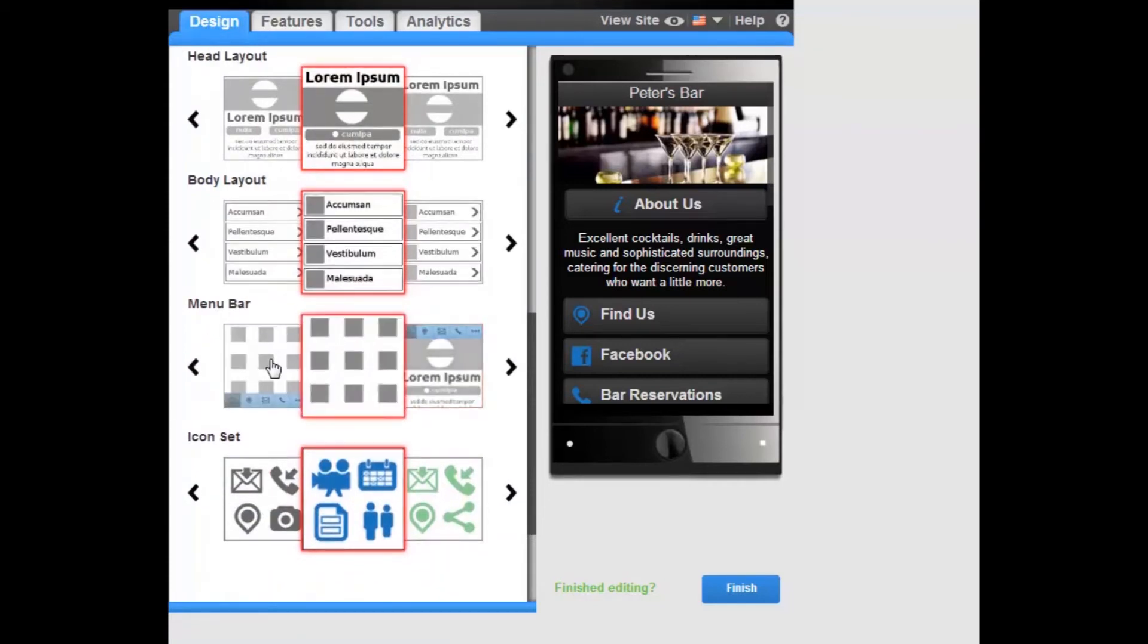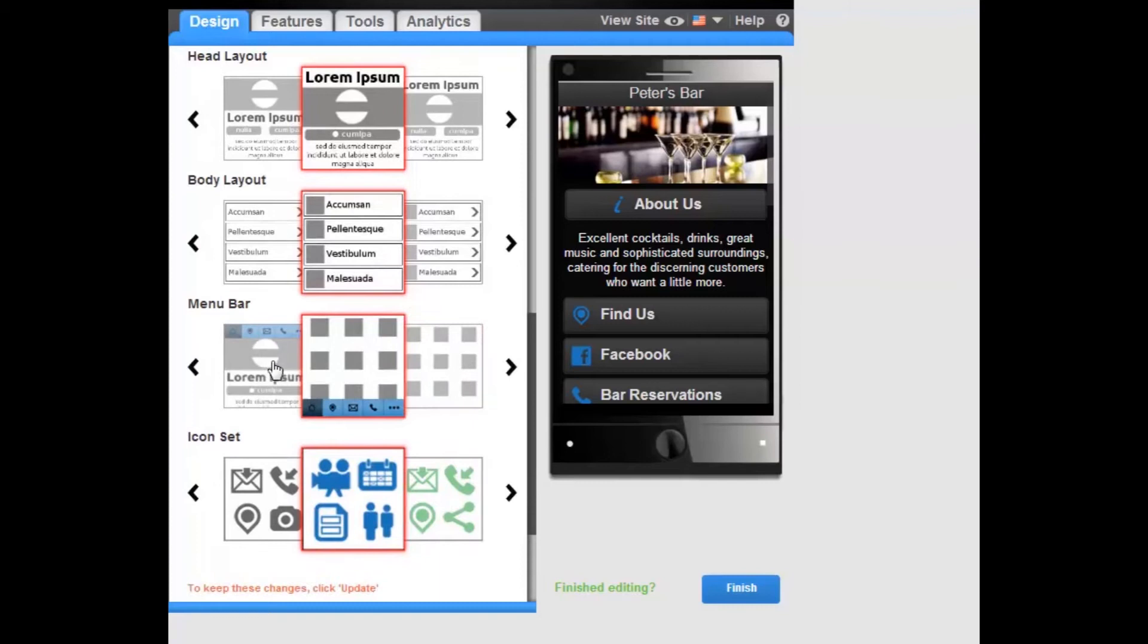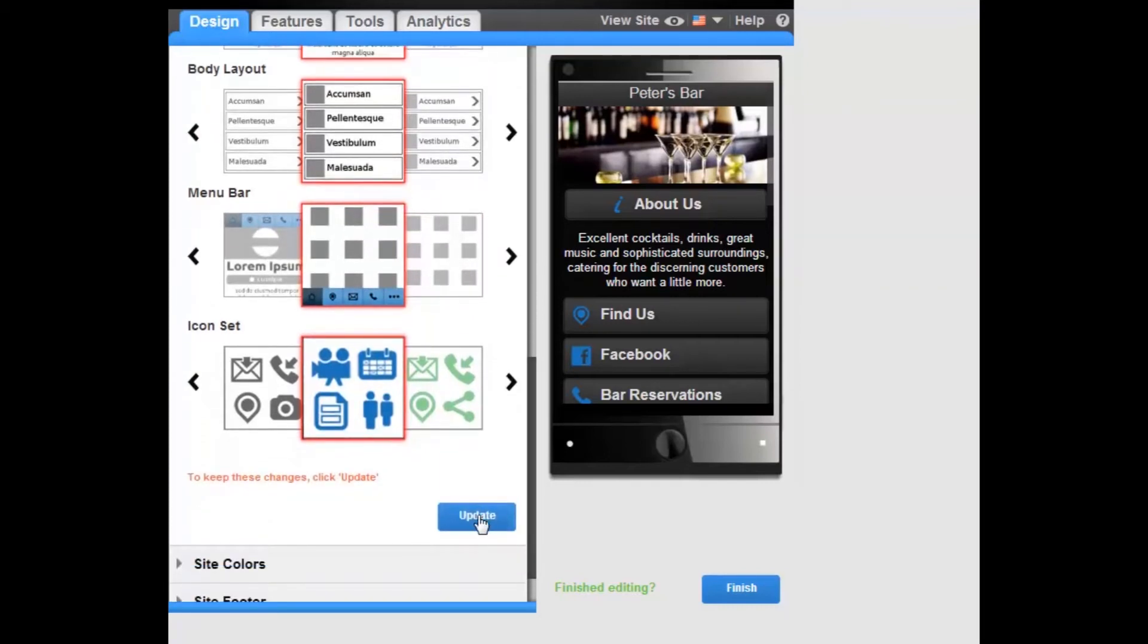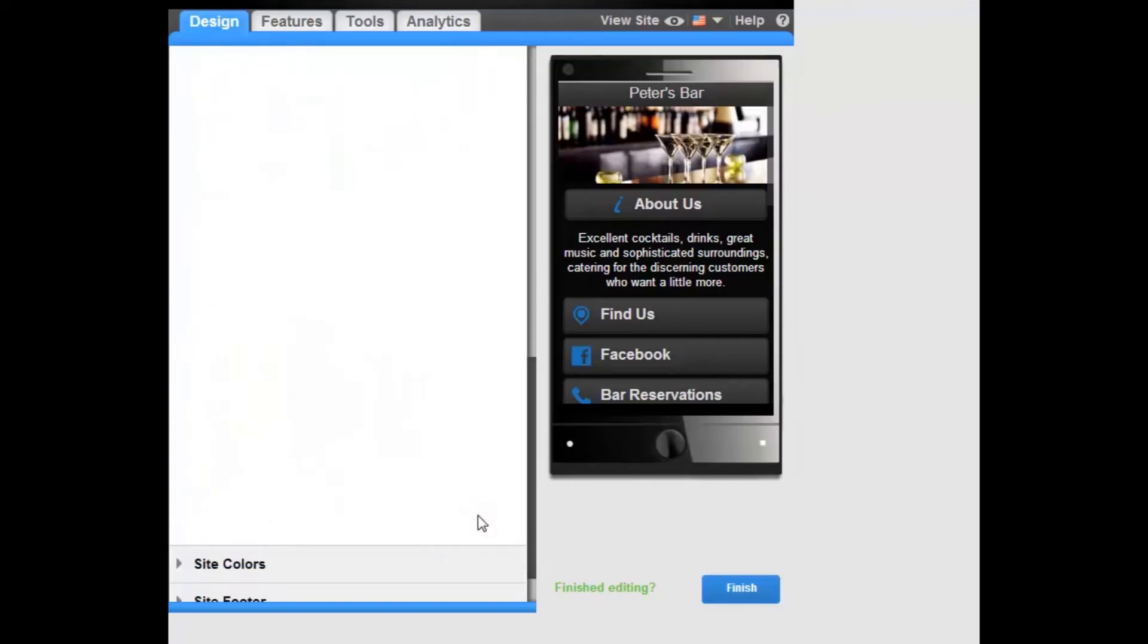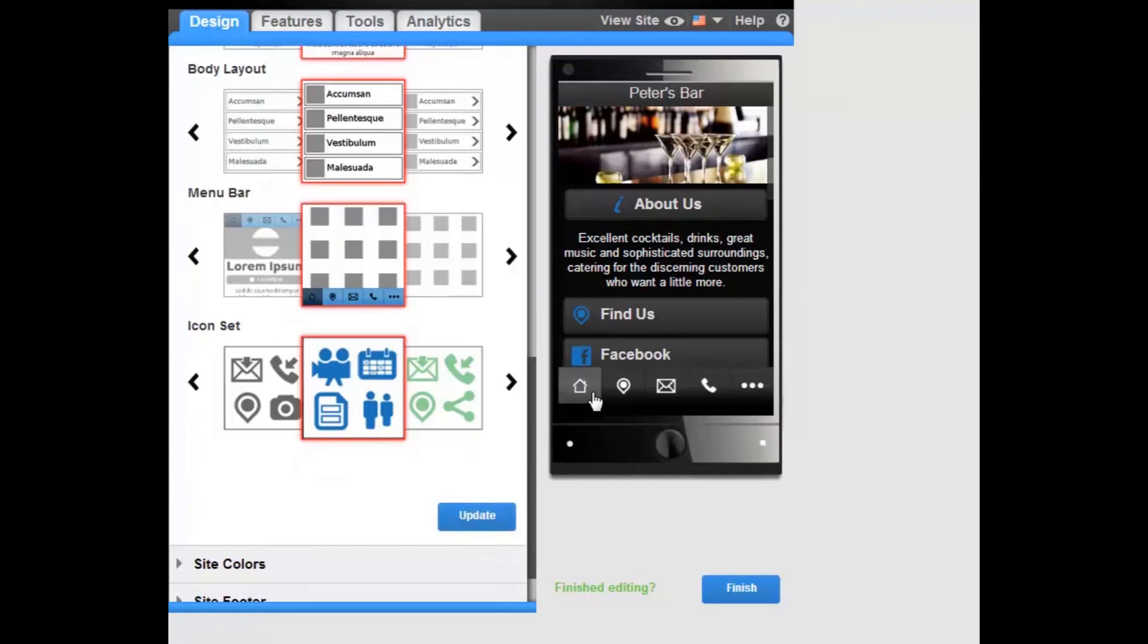This navigation menu bar will be added to all pages of your site, allowing visitors to navigate seamlessly through your site.